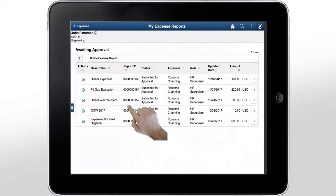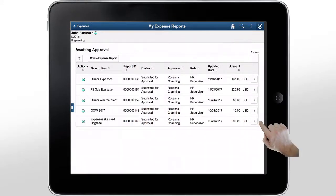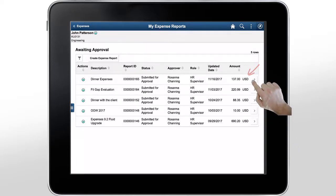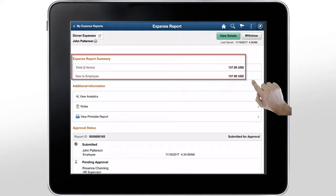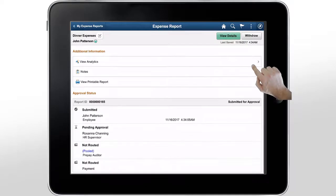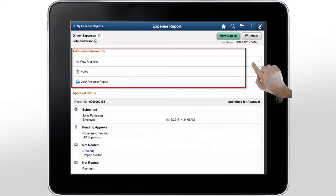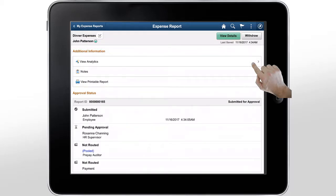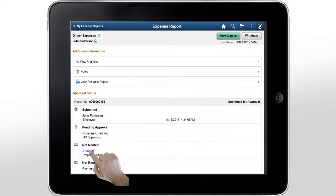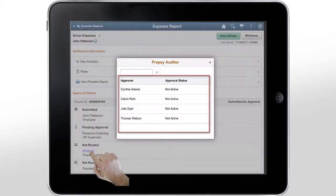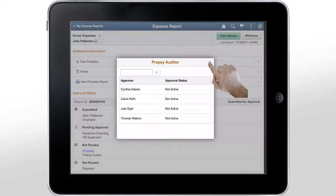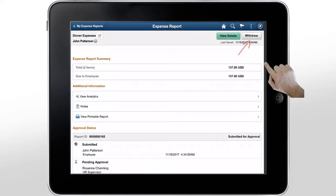Now, let's access the expense summary page using a tablet. Here, you can see all of the expense reports waiting for approval. We'll open the expense report we submitted. The top section shows you the total and the amount due to the employee. The next section shows additional information like cash advance, travel authorization, and more. The approval status section shows the approval history, approval path, and the action taken. If the approval is assigned to a pooled approver or auditor, you can select the pooled link to see who they are. Here, there are four auditors who can approve the expense report. You can withdraw a report any time before approval.